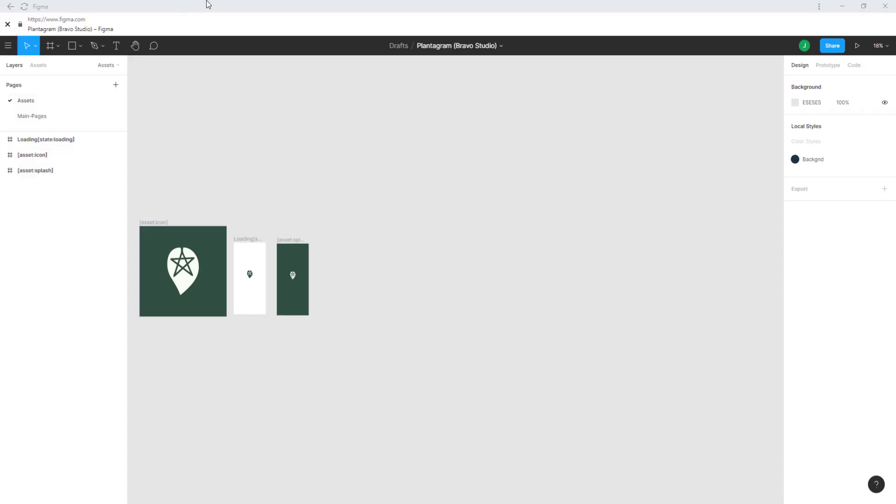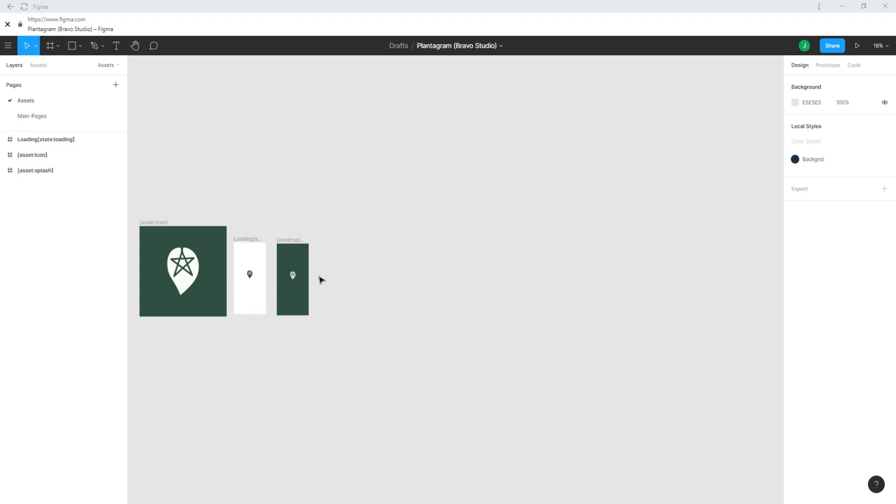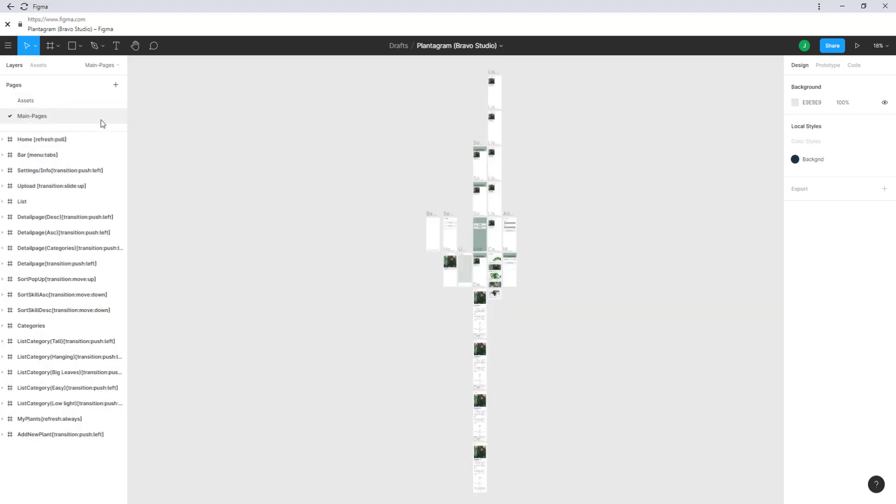Lastly let's have a look at the Figma file. You can see that I have divided it into pages. One page for the assets like the app icon loading and splash screen and then the main pages which you can see here.